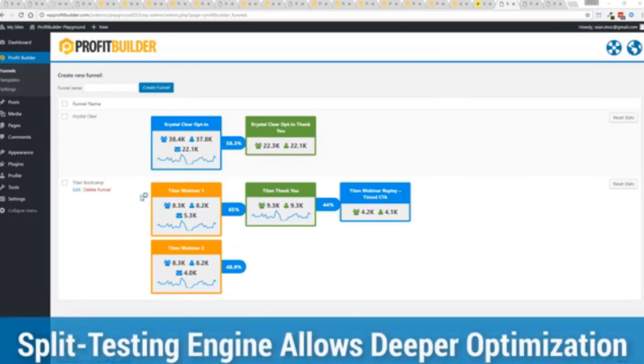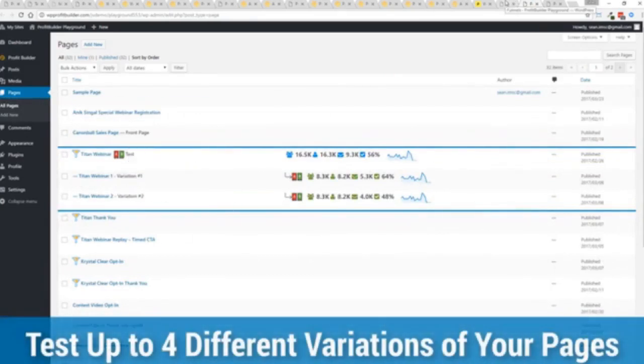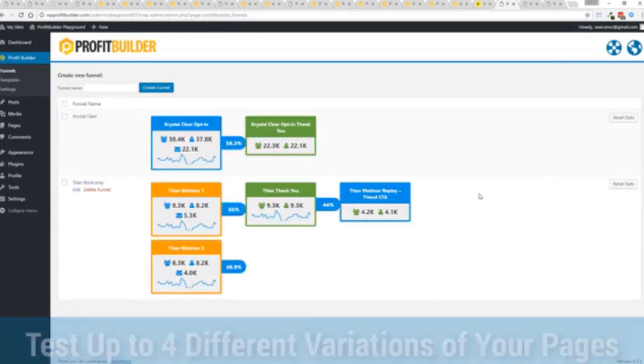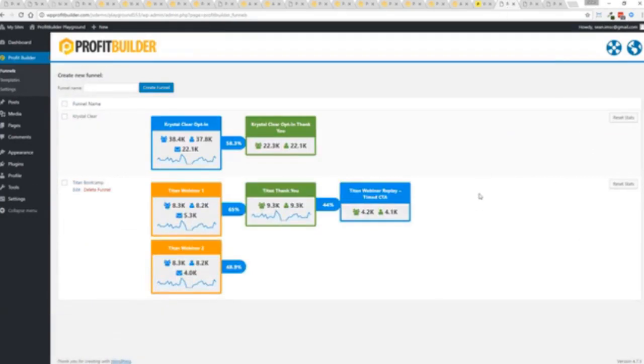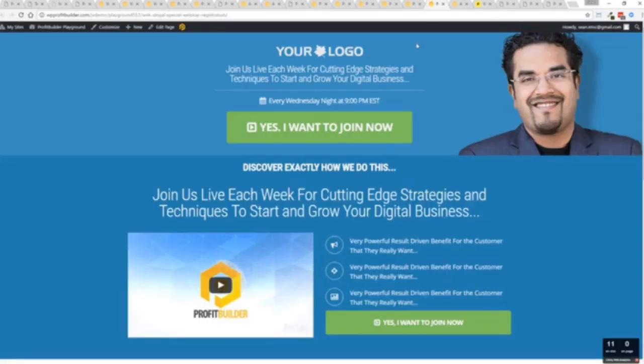In this case, we have a webinar signup. You can see we have people coming in through two pages. That's because we now have the ability to do full A/B split testing on any of your Profit Builder landing pages. Again, to squeeze every ounce of conversions out of everything that you do. So in this case, you can see that this one is converting at 65% versus this one at 48.9%. And it's so super simple to set up a funnel.